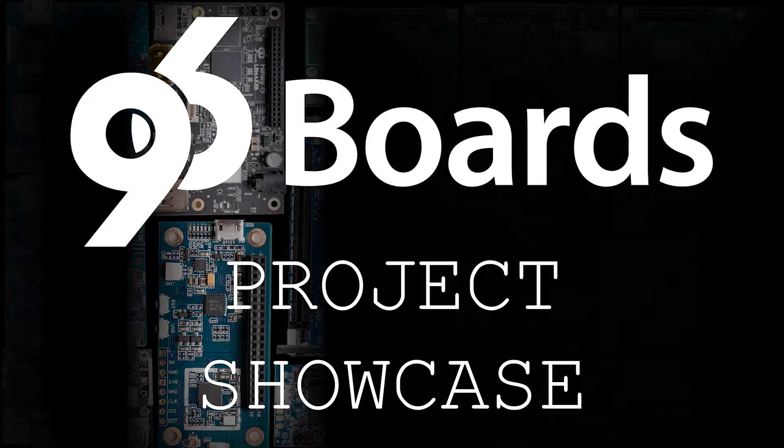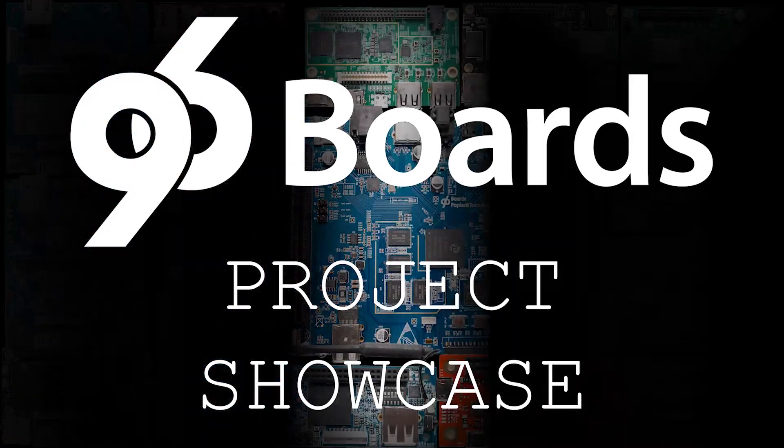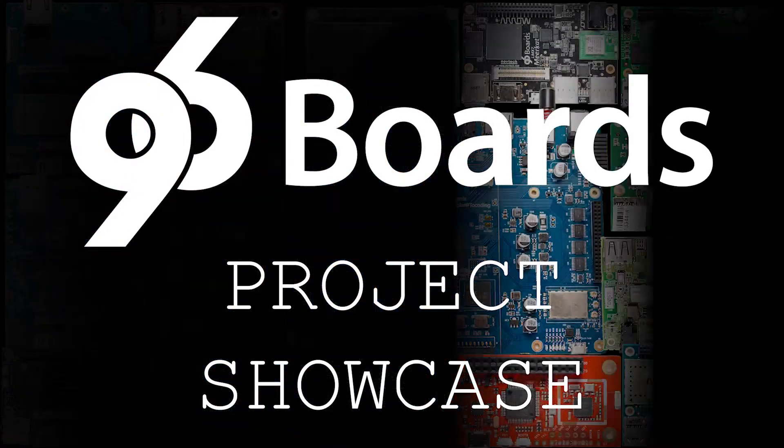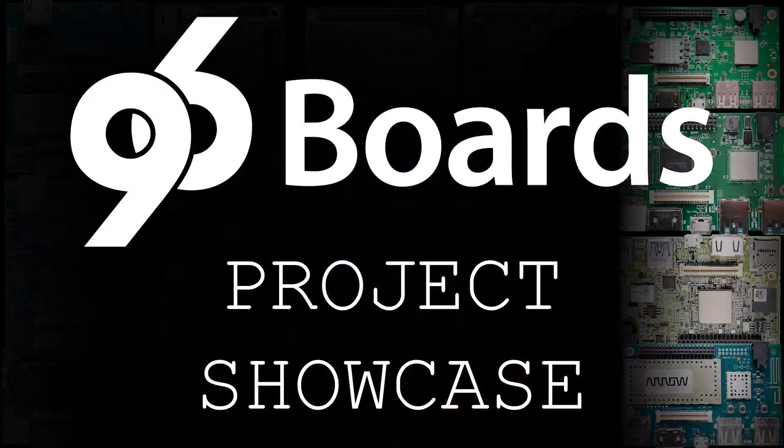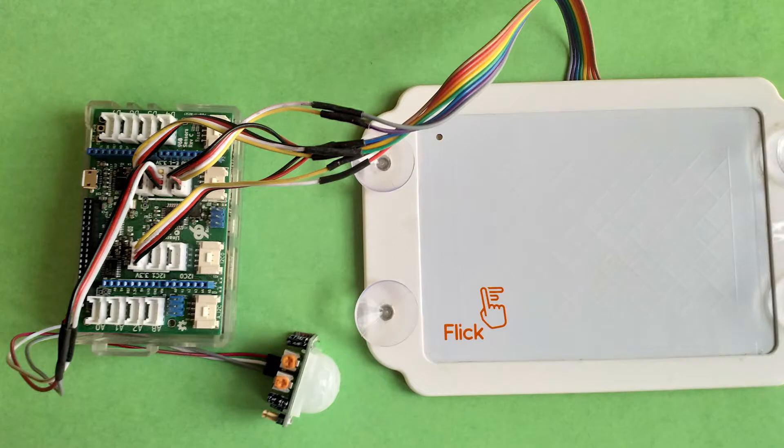Welcome back everyone. In today's video, we will be taking a look at the 96 Boards Magic Mirror.